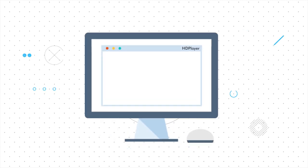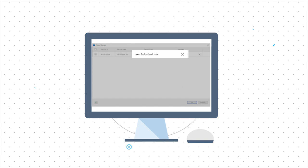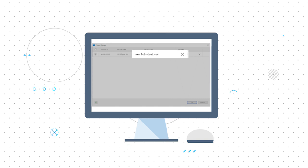Click settings and then cloud server. In the HD player, enter the address and account of the cloud platform to link them.